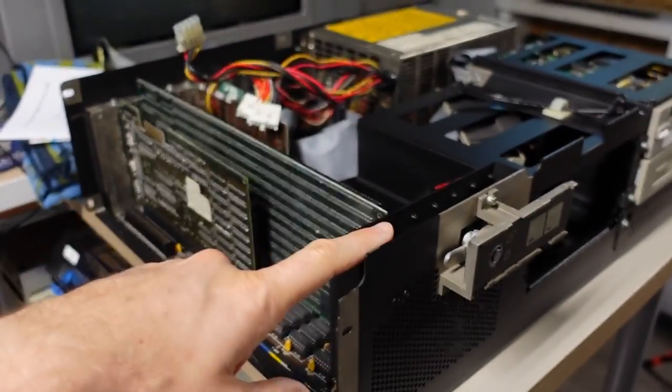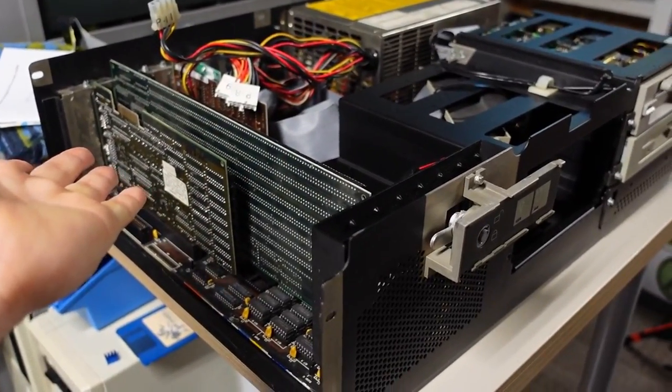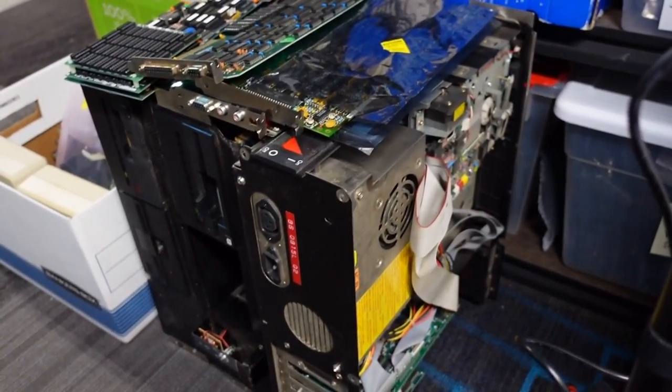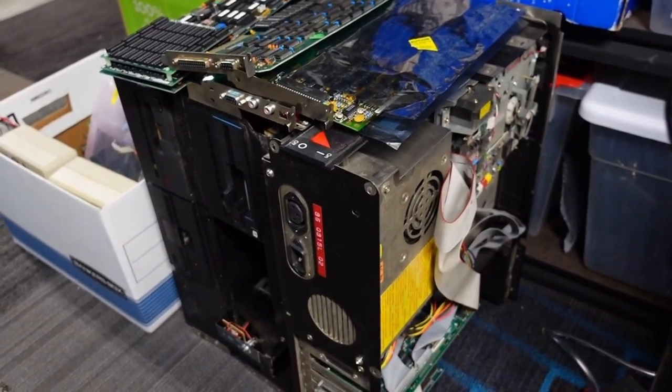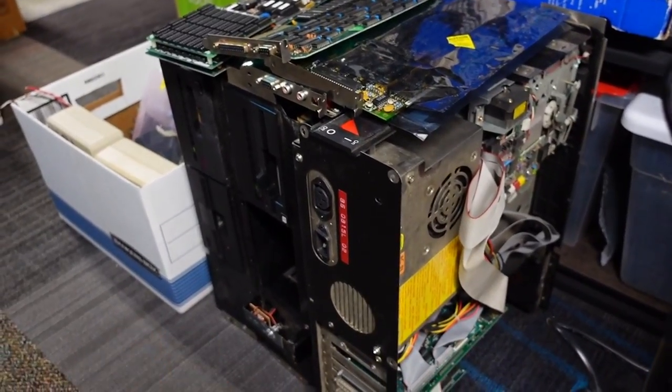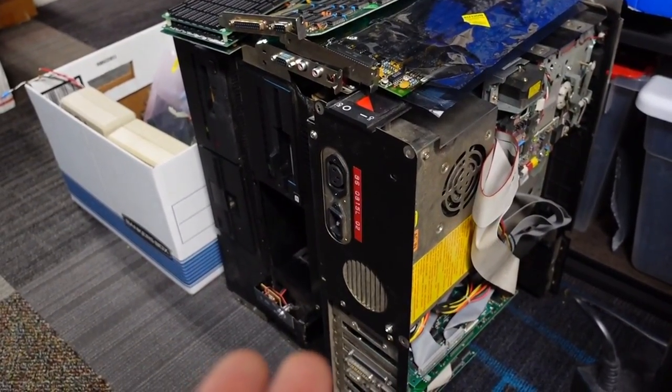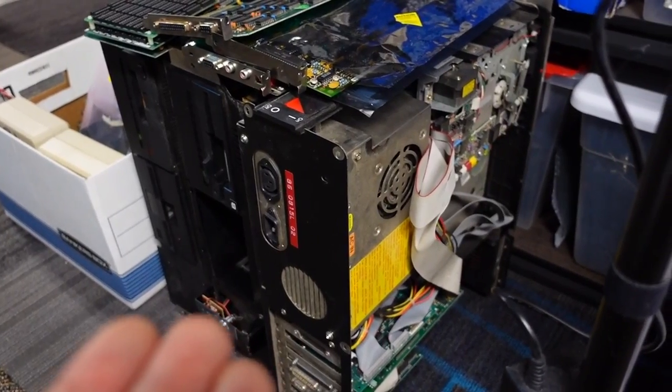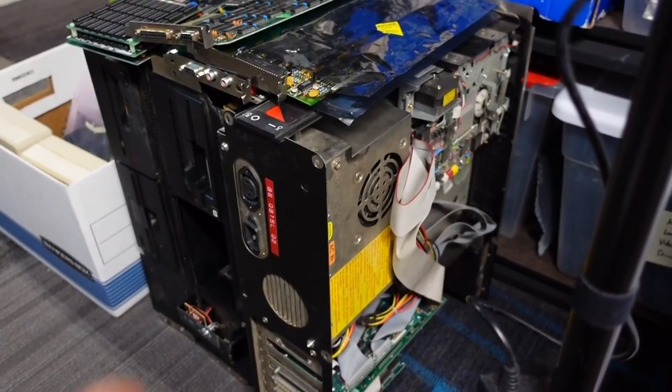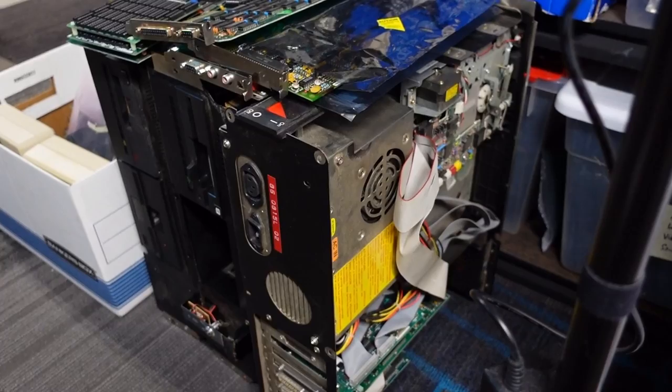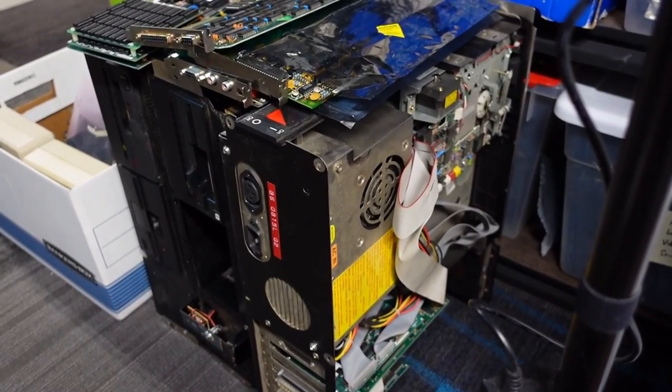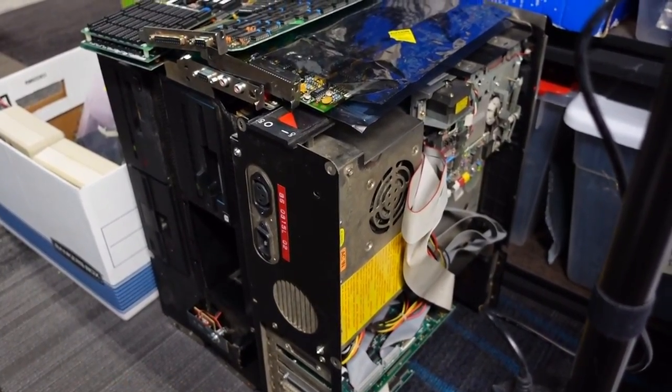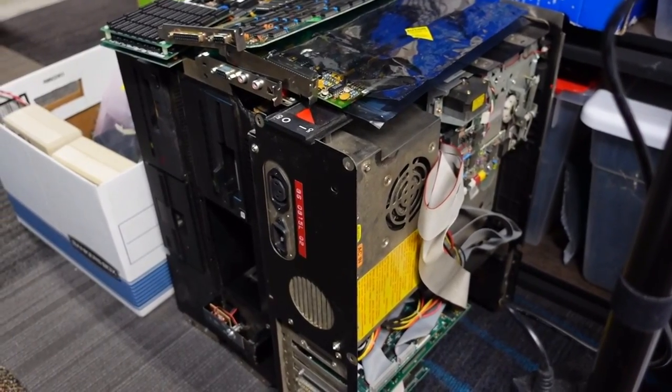But I think I mentioned in maybe part one that I have some other machines that Justin dropped off that I want to take a quick look at. And these are all XT class machines, so I don't think anything is going to be super interesting on these, but you never know. But I thought as a second channel video, at least I could take a look at one of these, maybe more if they're boring.